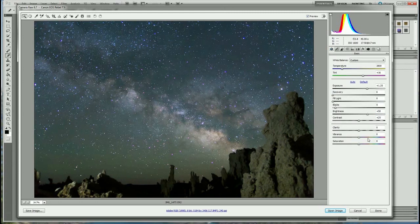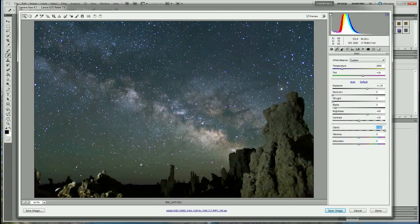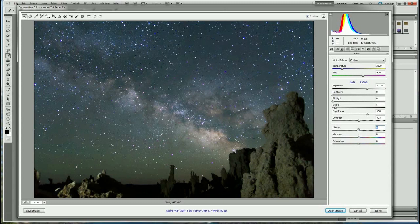You could play with vibrance and saturation, but we're going to do that in Photoshop later. As for clarity — if you use it, it'll sharpen the image but it also adds halos over some of the stars and around the edges of the foreground. I used to use clarity but found it actually hurts the photo more than it helps, so leave clarity out of it. I think we're good — let's open the image in Photoshop.